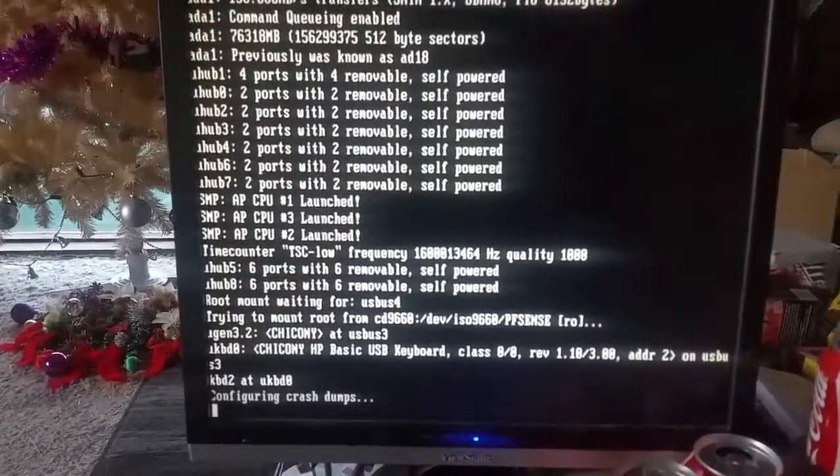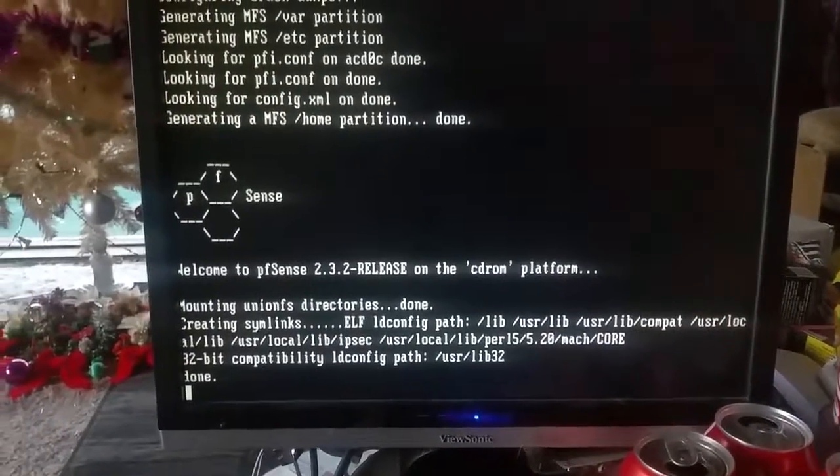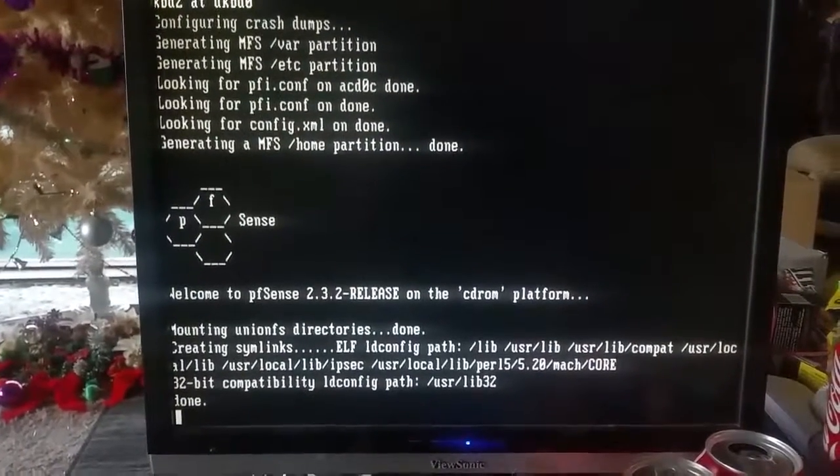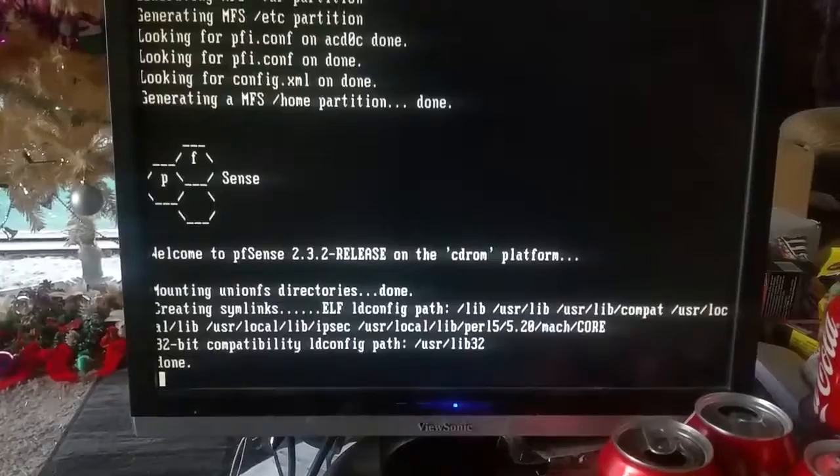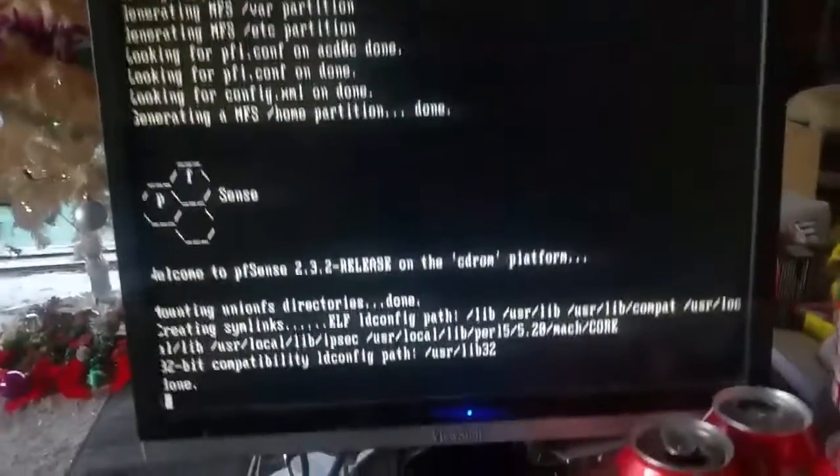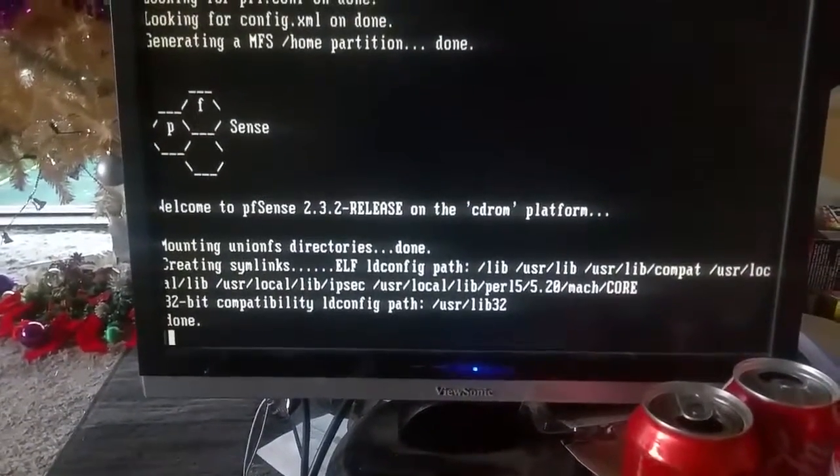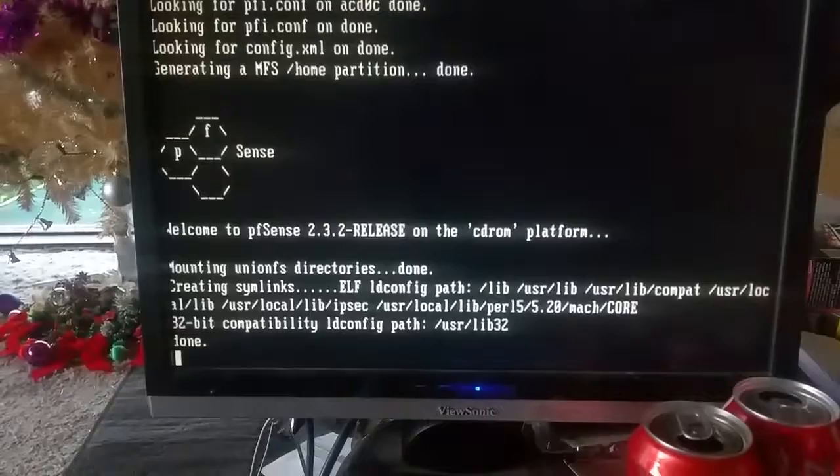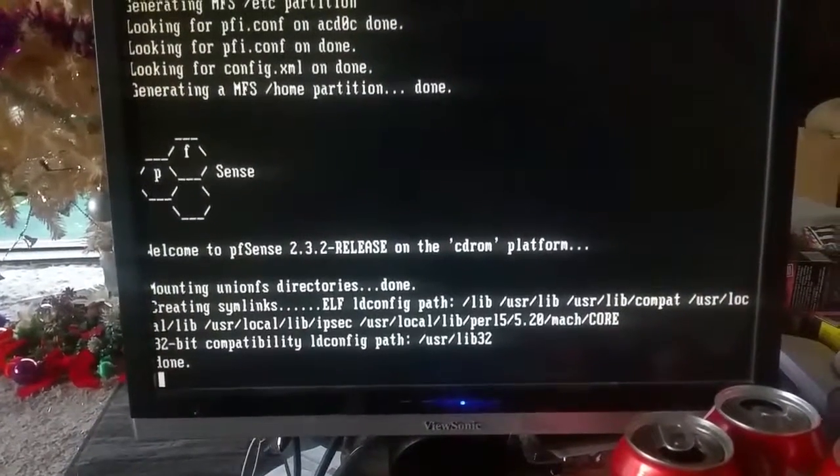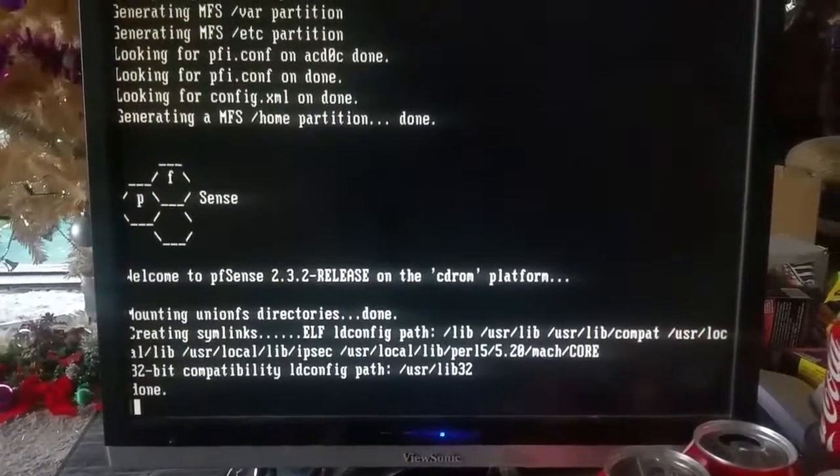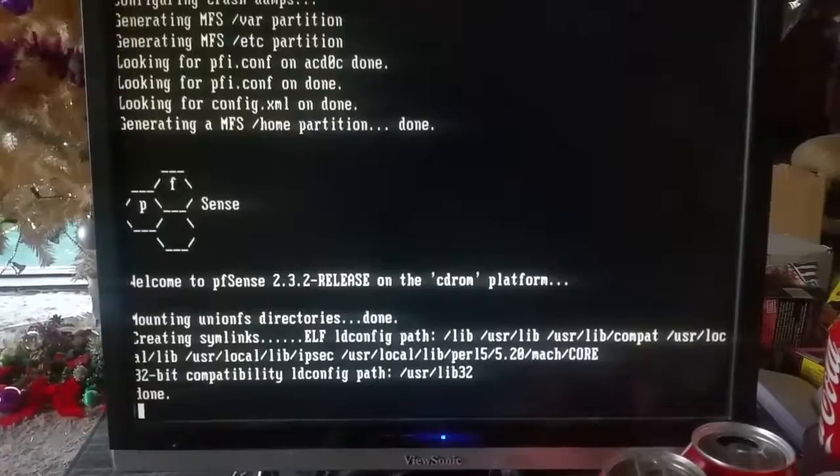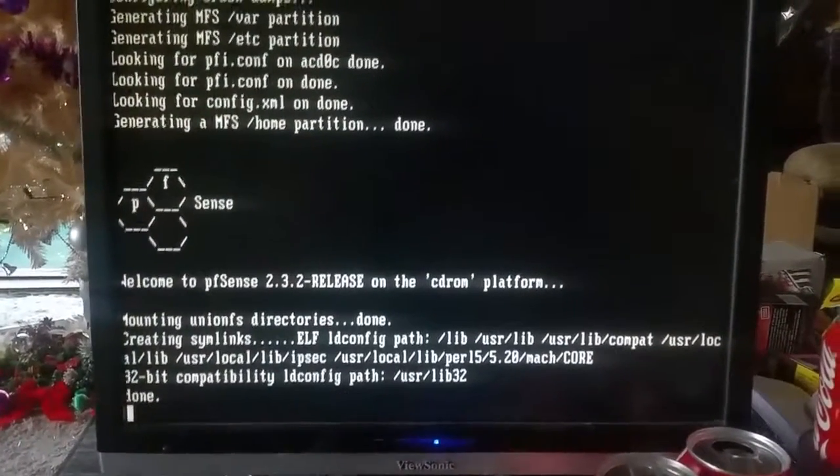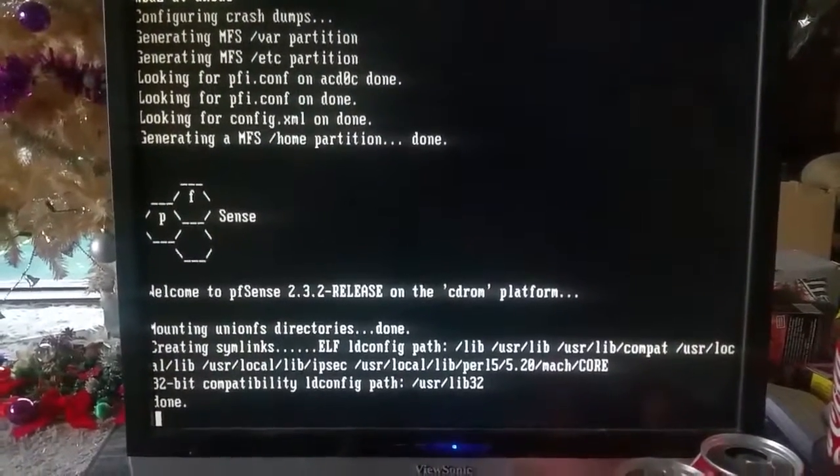A couple of minutes later, you can see that it's burning from the CD partition and it's already created its MFS partitions in the VAR, the ETC, and obviously the home partition. The 32-bit compatibility path has also been set. It is a lot quicker to physically install than Untangle, and I guess that's a testament to BSD's setup. Like with the e-server, we put OpenBSD on it and took only a few minutes.